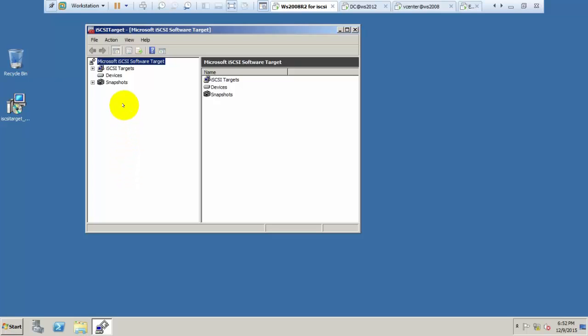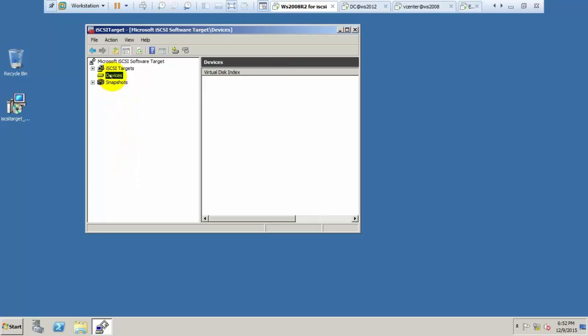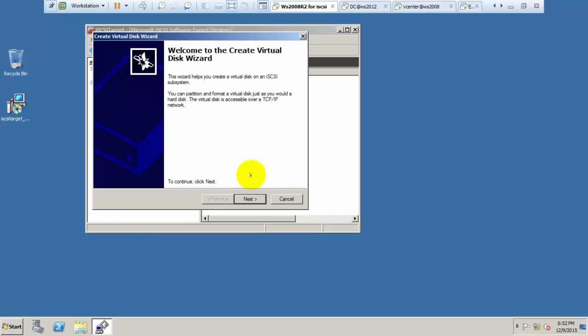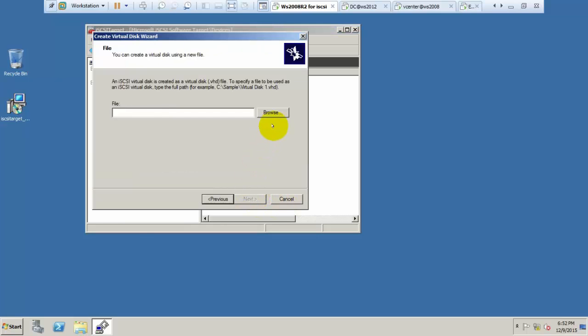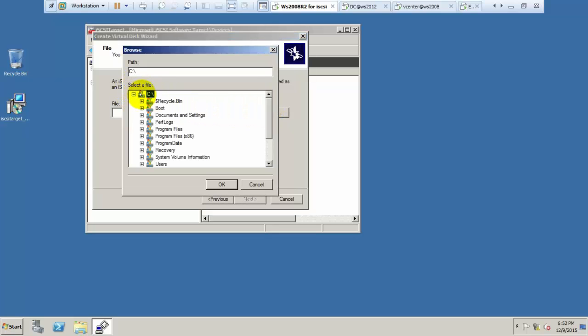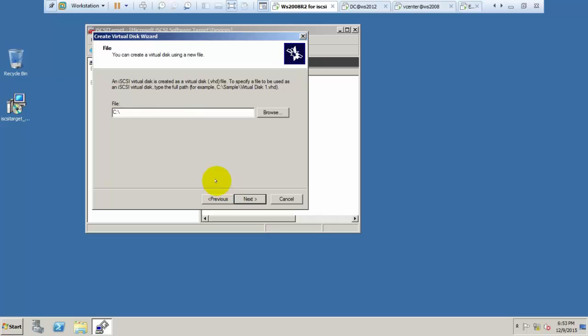Now we need to create one virtual hard disk. Click next and select the drive from which you want to give the space. I am selecting the C drive, then click here.